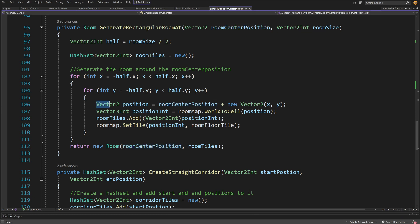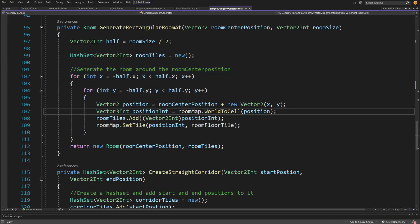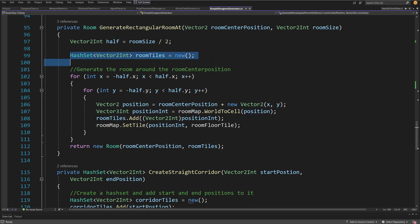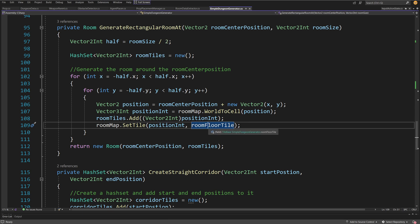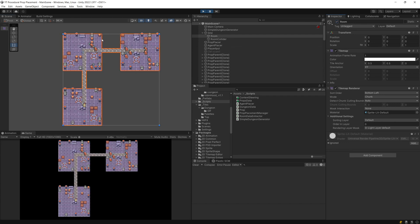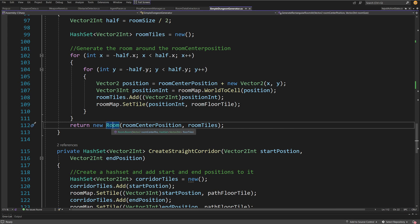We generate a Vector2 position based on the room center plus the offset from the for loop, convert it to a Vector3Int position using WorldToCell, and we get the tile position to set as our room floor. We add it to our roomTiles hash set and then set the tile on the room map tilemap to the room floor tile. In the project, if I disable the tilemap you can see the tilemap representing the room floor as well as the path between rooms. We return not the hash set itself but a reference to a Room object, which takes the center position and the hash set representing the floor.